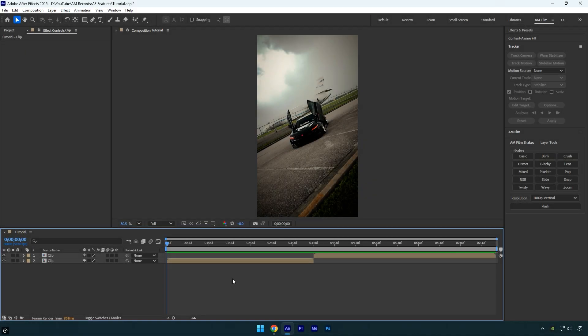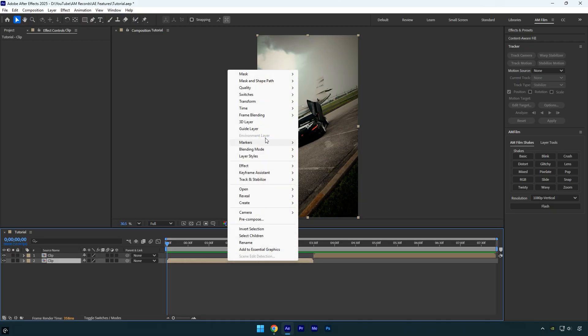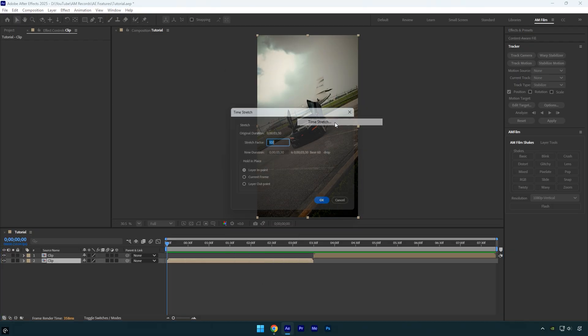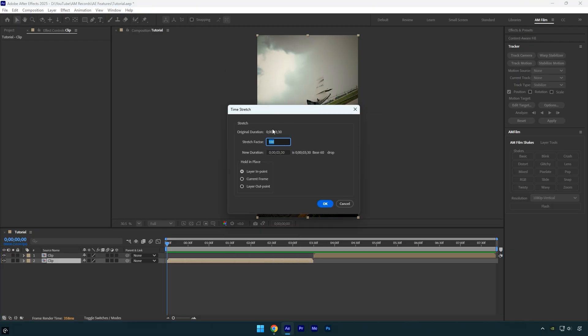As editors, we often make videos faster or slower. In After Effects, to create slow motion we usually select the clip, right-click on it, go to Time, Time Stretch, and then adjust the stretch factor to make the layer slower or faster.